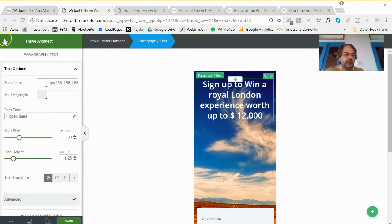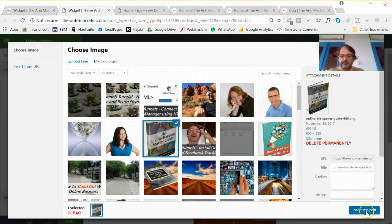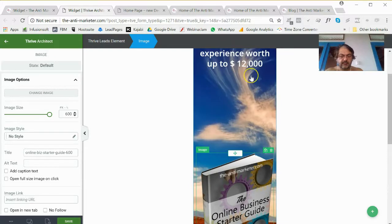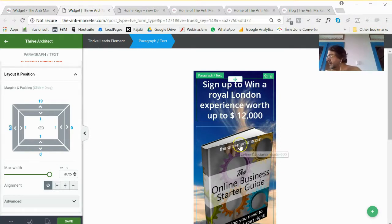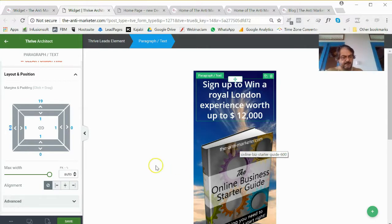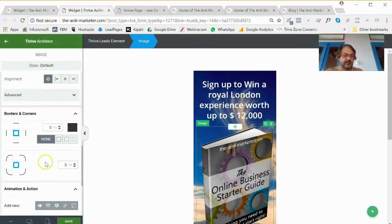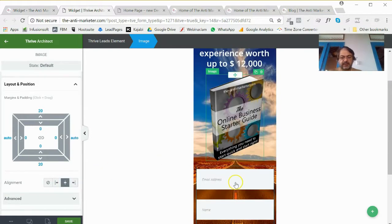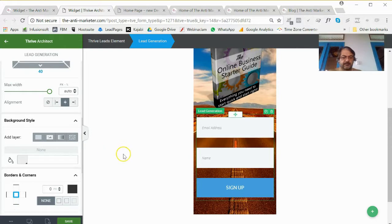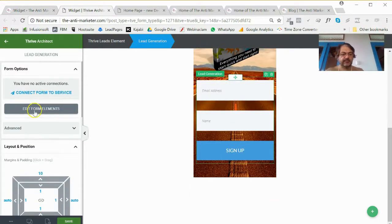I want to put a bit of room at the top and sort out my image. Let me click on my picture and make it a bit smaller, then place it in the center. I think that looks pretty cool. Now let's change our form. On the lead generation side, before I connect it to my list manager I want to edit the form elements.